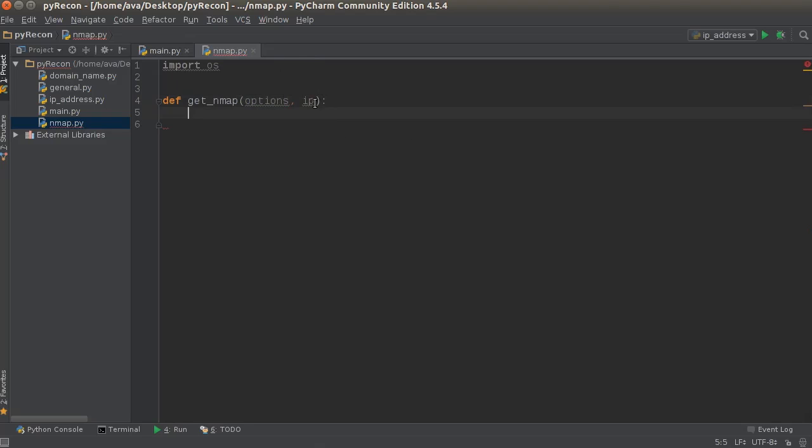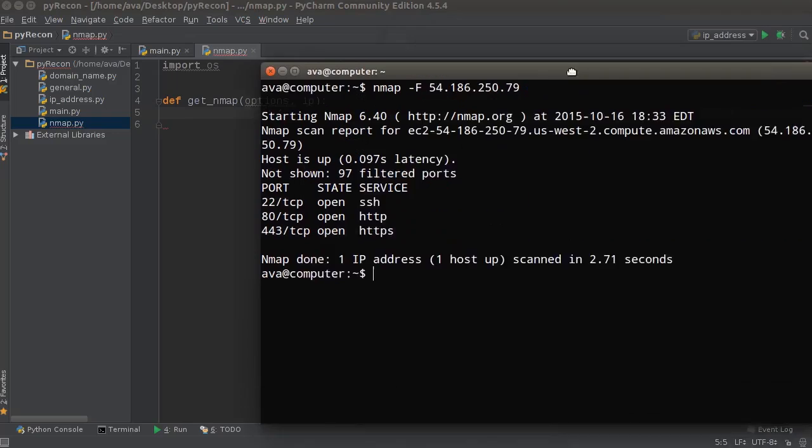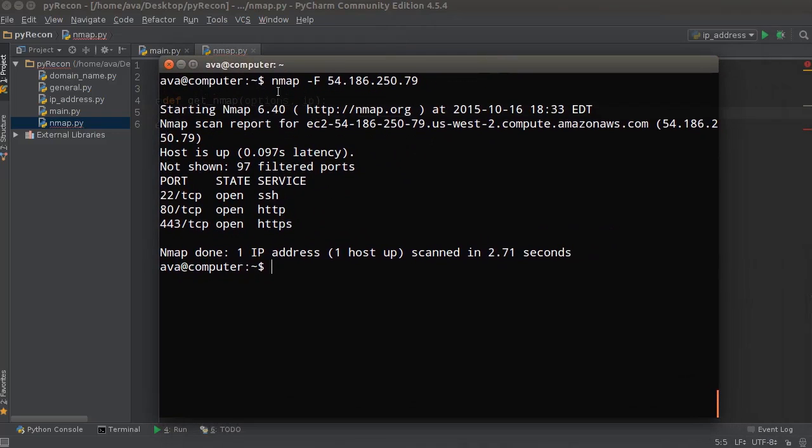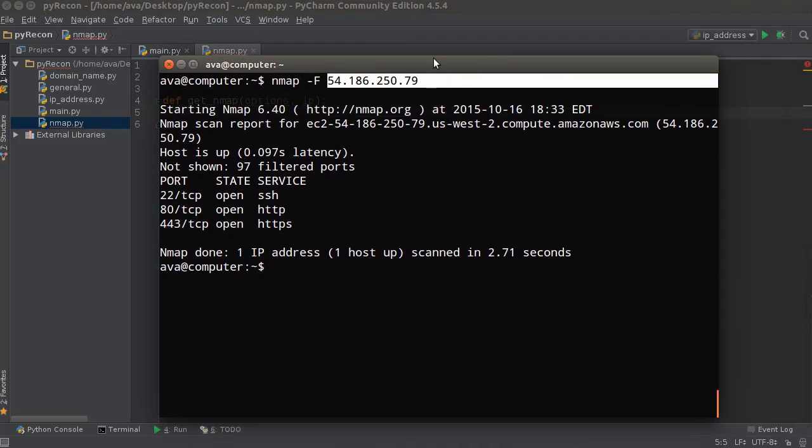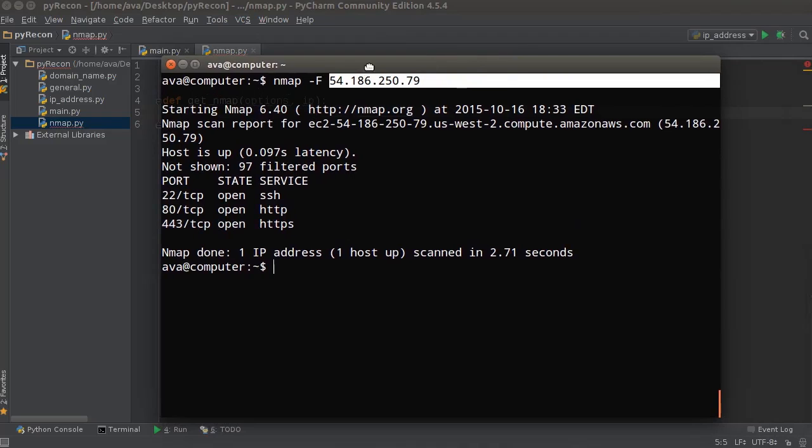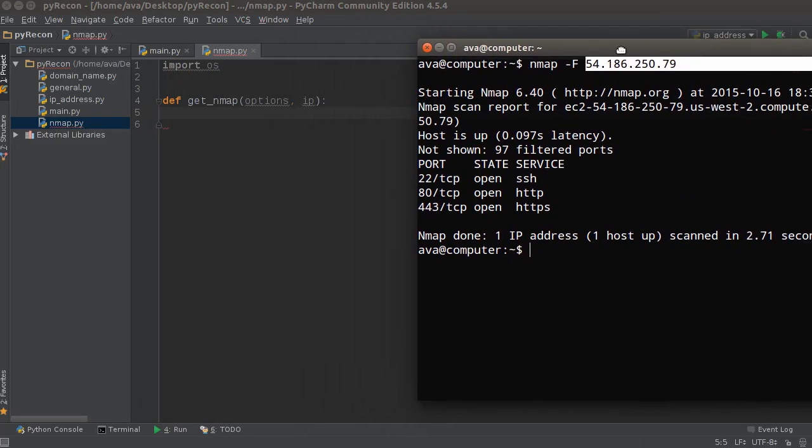So we're actually going to be passing in this one for them, since we already found out how to get the IP address in the last tutorial. And remember, the format of this command is the word nmap, and then your options, and then the IP address of your target server.